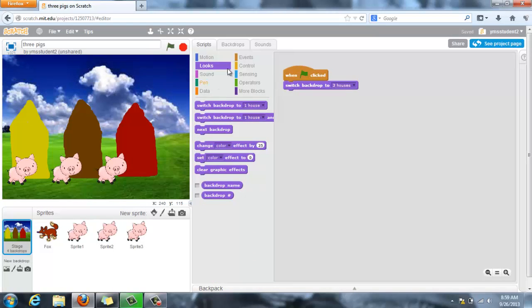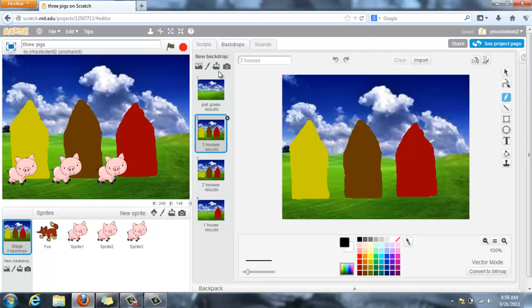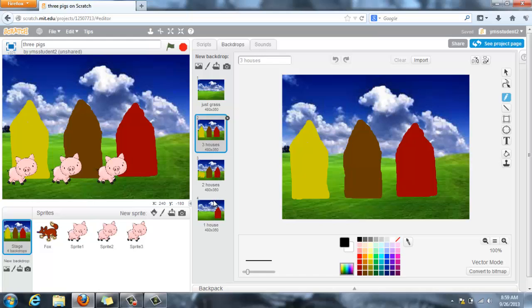And under backdrops, here's where I have my three different stages set in order to tell the story. I actually need to create a couple more. So this is the way that my stage is set, and I've got my first background where all three houses are built and looking good. And so I'm actually going to put text on the background to tell part of the story.